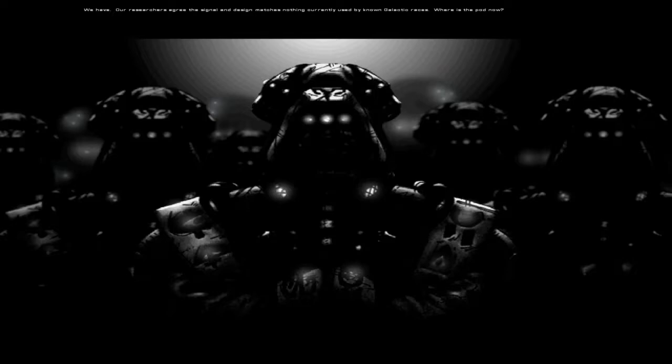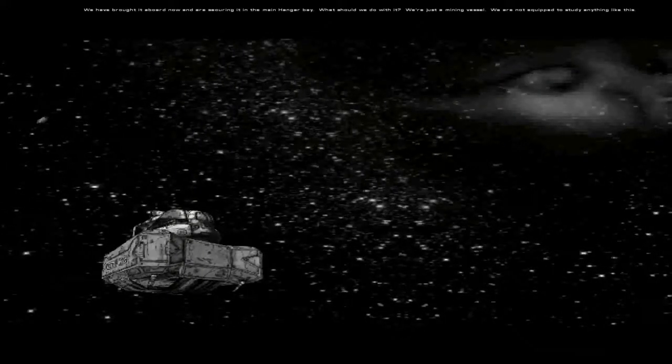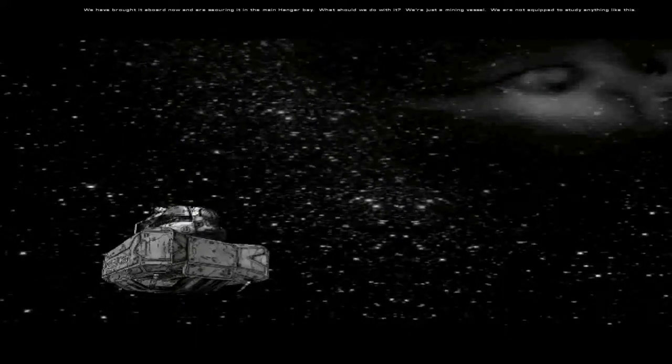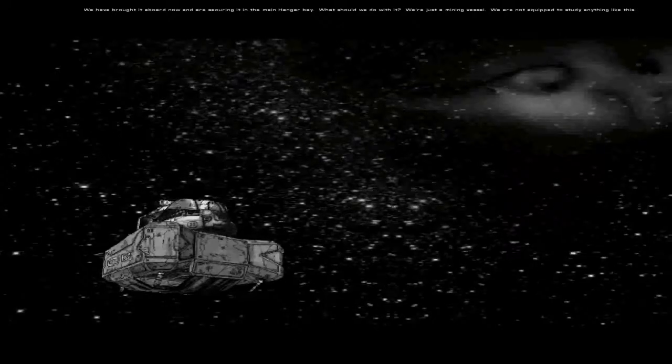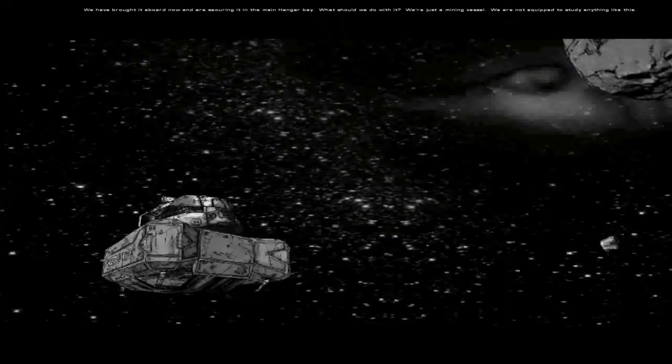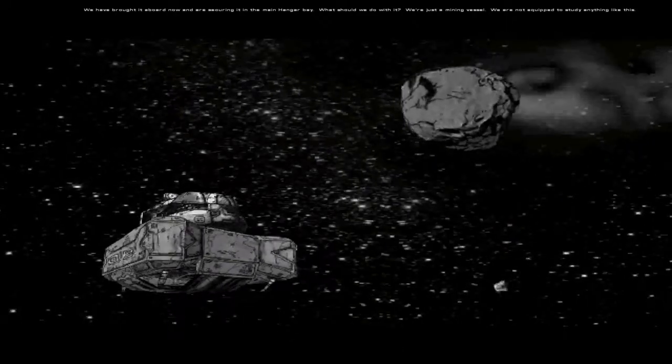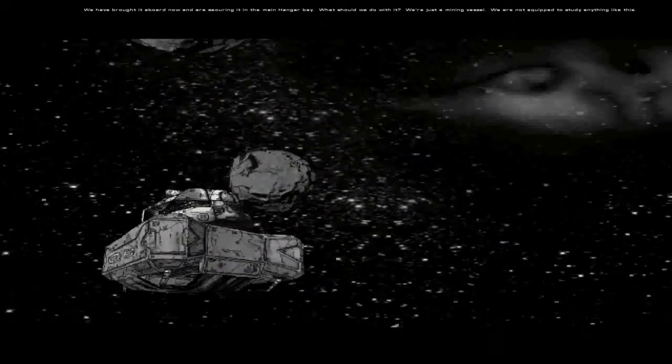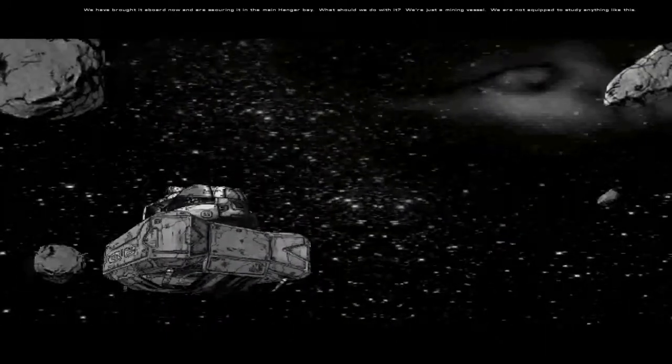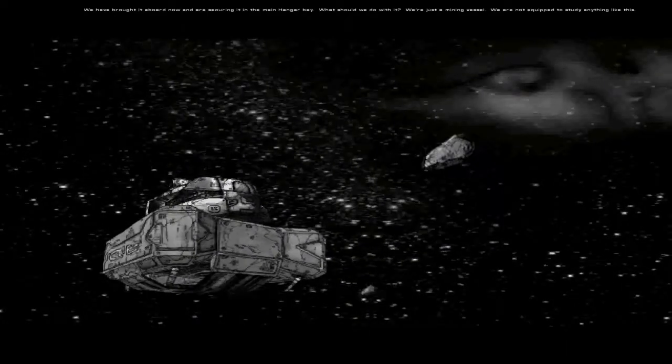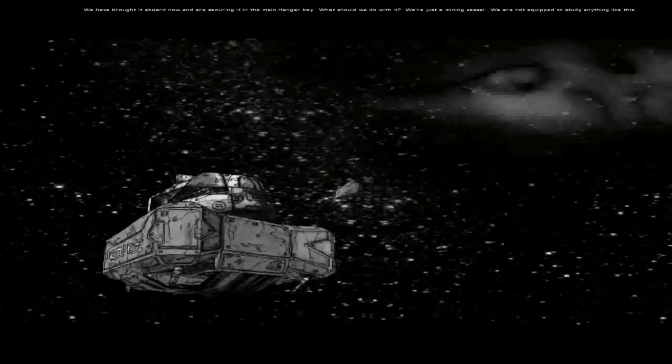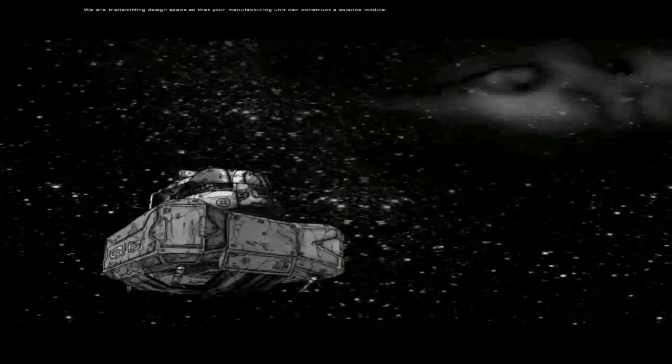Where is the pod now? We have brought it aboard now and are securing it in the main hangar bay. What should we do with it? We're just a mining vessel. We're not equipped to study anything like this.